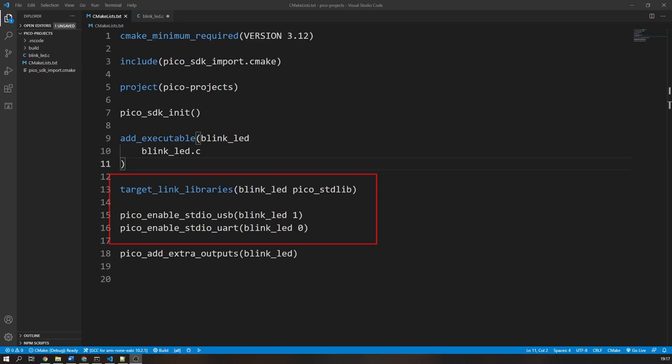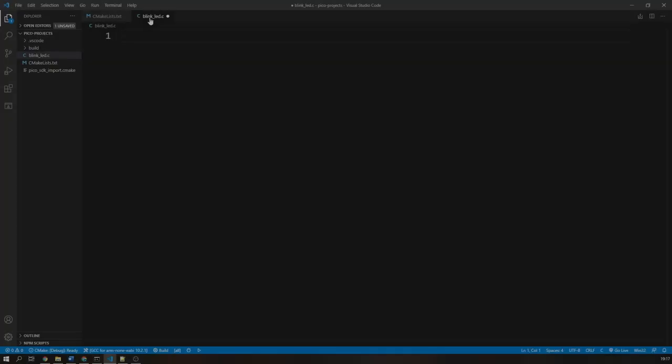Our executable here that I have named is called blink_led, so we will use it. To disable the UART output, use the pico_enable_stdio_uart function and use a 0 after the executable name to disable it. We can save and close this file. Our project should now reconfigure with these new settings.